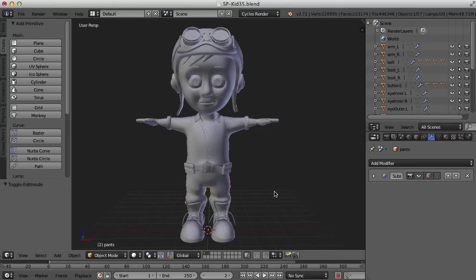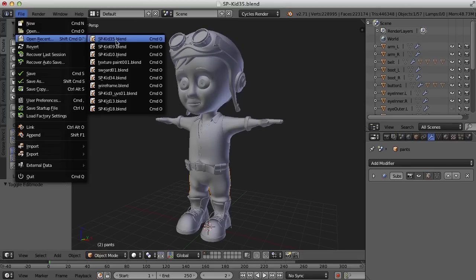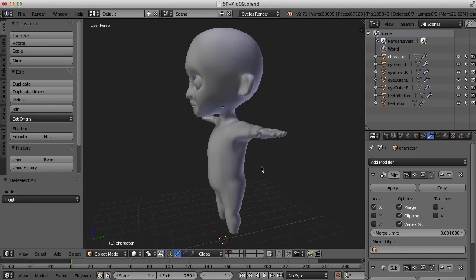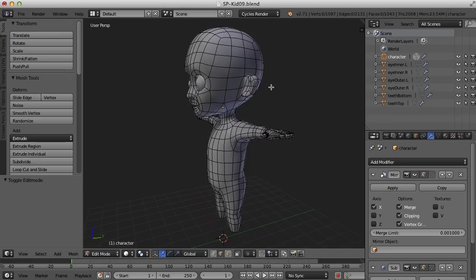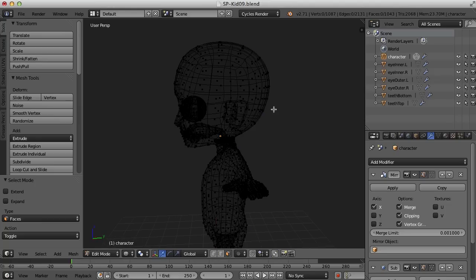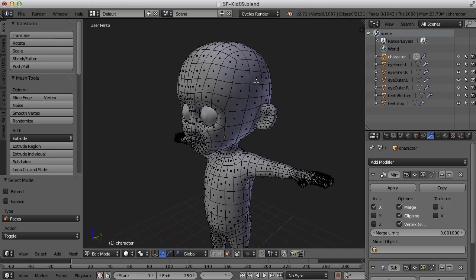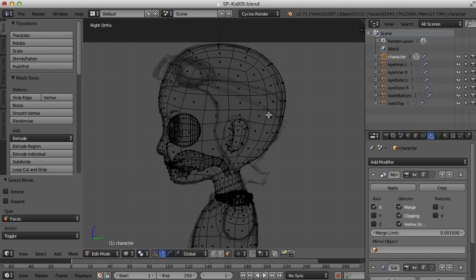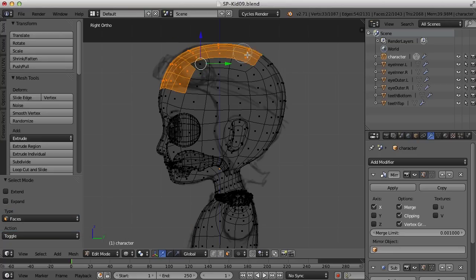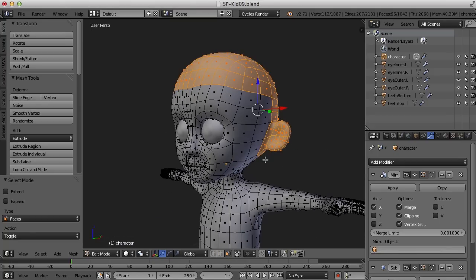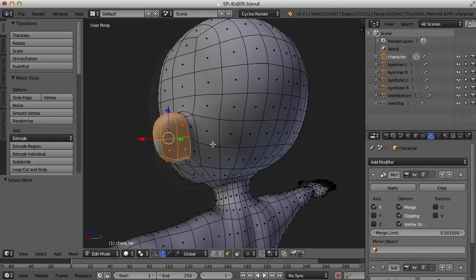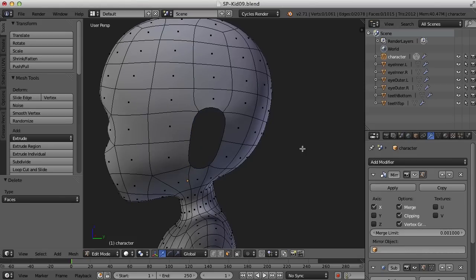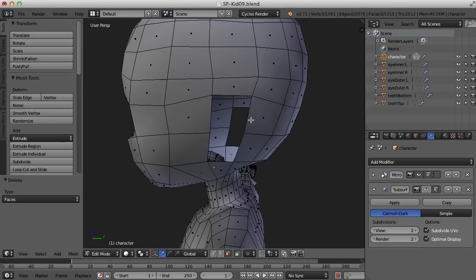So let's take a look at how we might do this. I'm going to go back to an earlier version of the character, kind of where we left off in the last video. And for the helmet, what I did is I went into face mode and I just selected the faces that I thought would be close to what the helmet is. I'll just use the circle select tool to click and drag and select faces here.